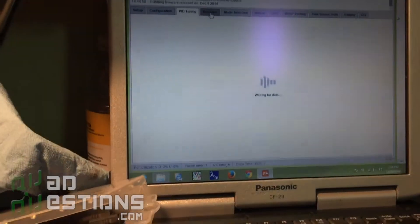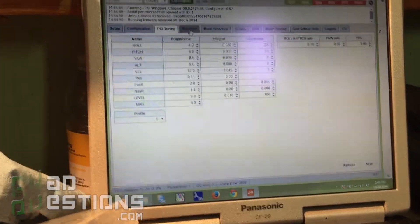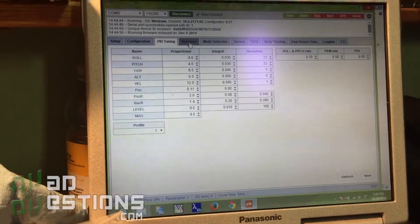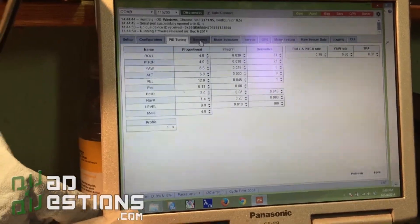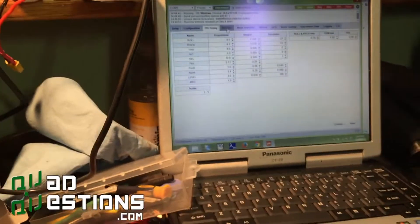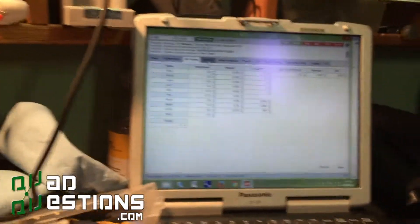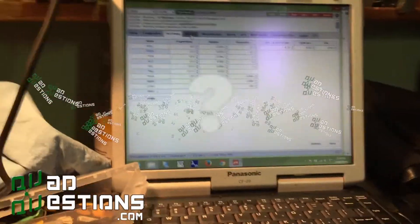I'm unplugging it down here... voila! All right, so I hope that helps, and check out the site quadquestions.com. Thanks!